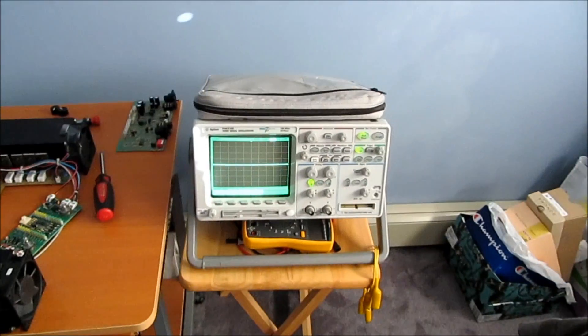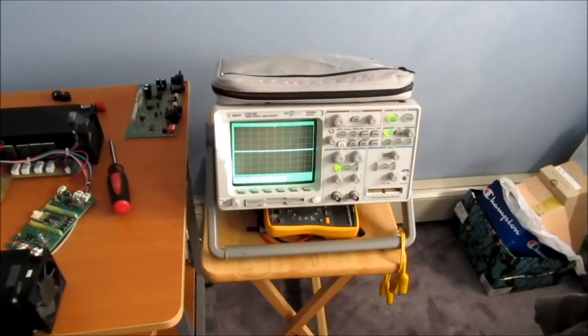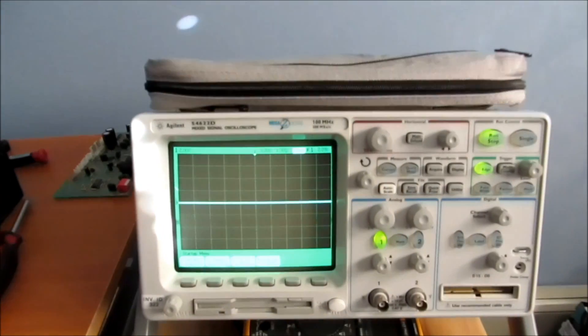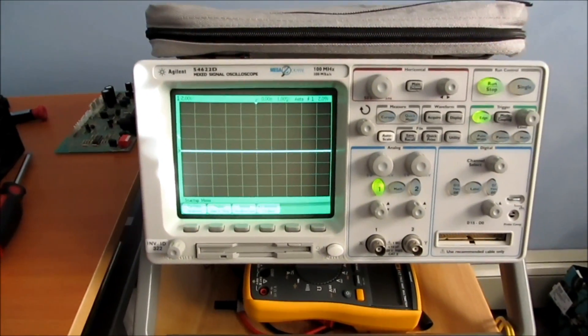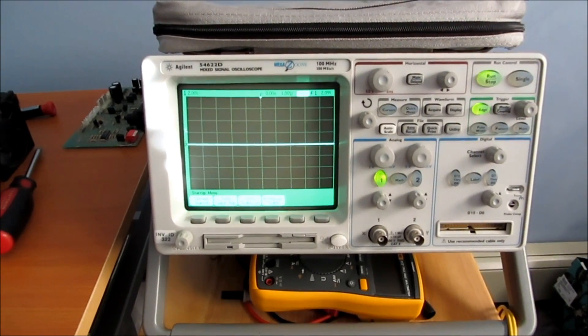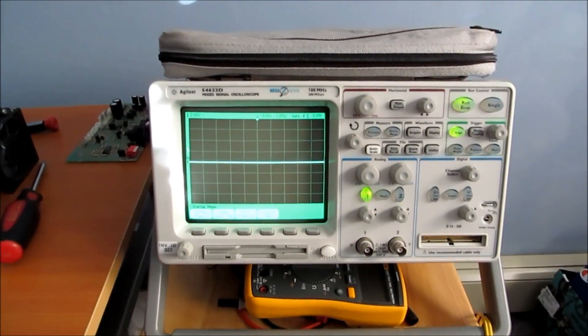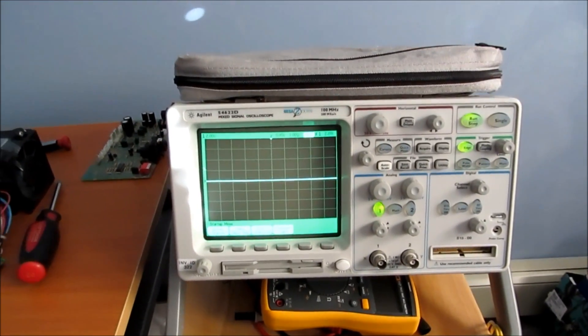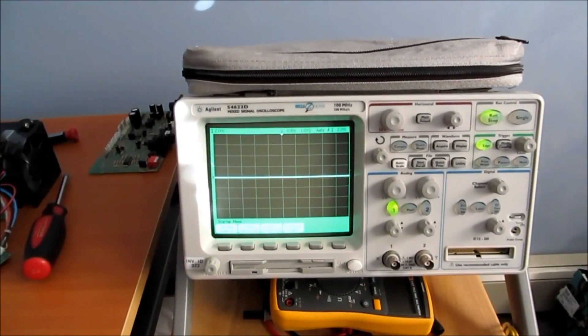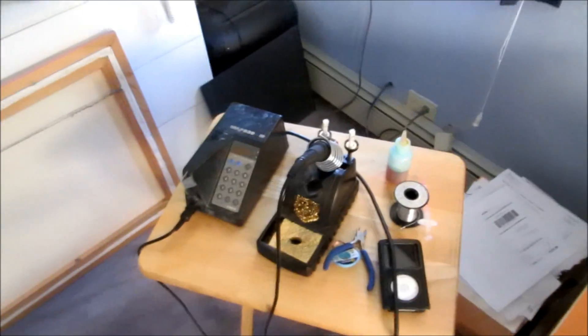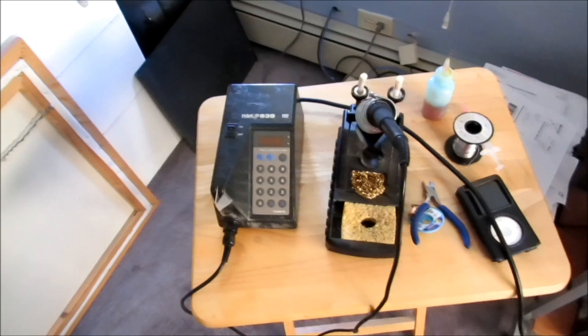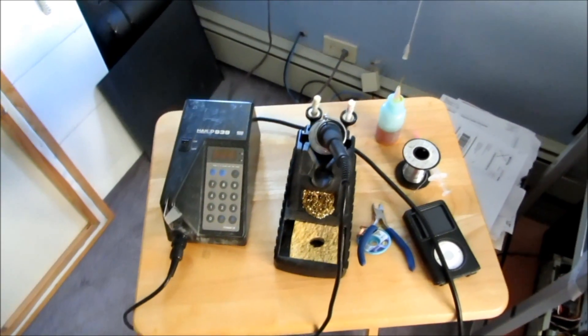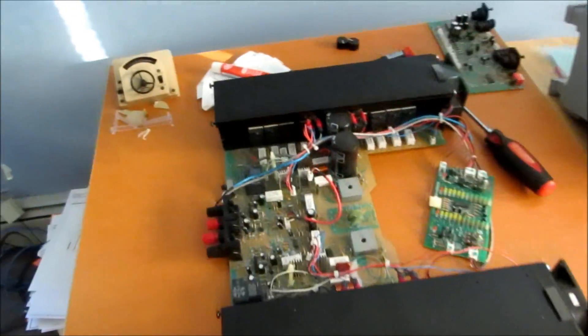I also got this nice scope, new to me, Agilent. I highly recommend you pick one up. It's a 54622D. The A is the same thing. The D just has digital logic pod capability so that you can use it as a logic analyzer. So it's a really nice oscilloscope and I highly recommend you pick one up. I paid about $500 for this. And there's my torn apart amplifier. And my HAKO 939 soldering station that I got from the refuse bin at my job. So looks like I got a whole bunch of parts that I got to change here.